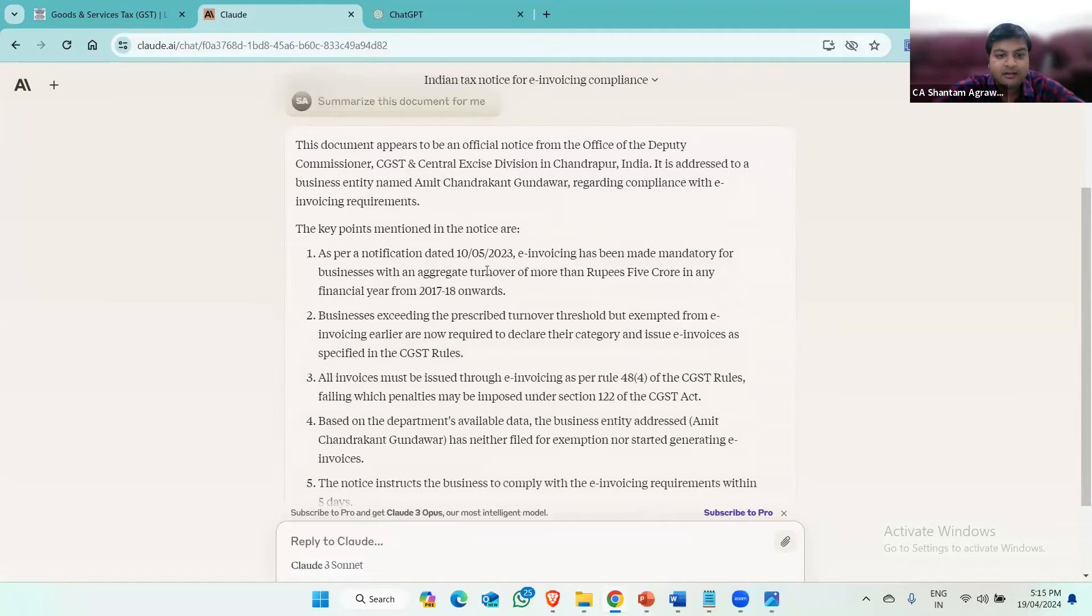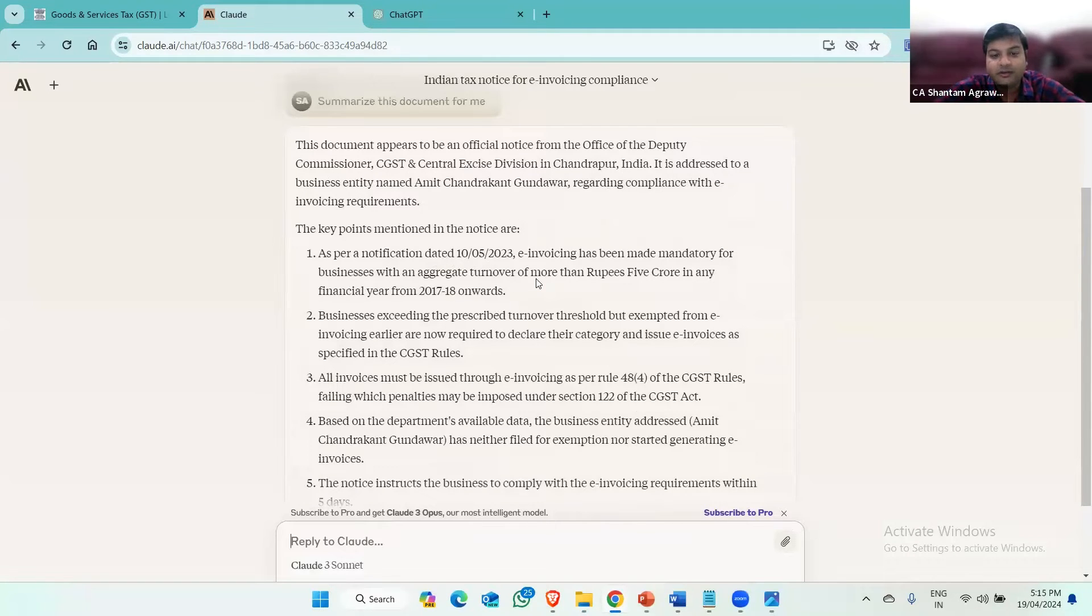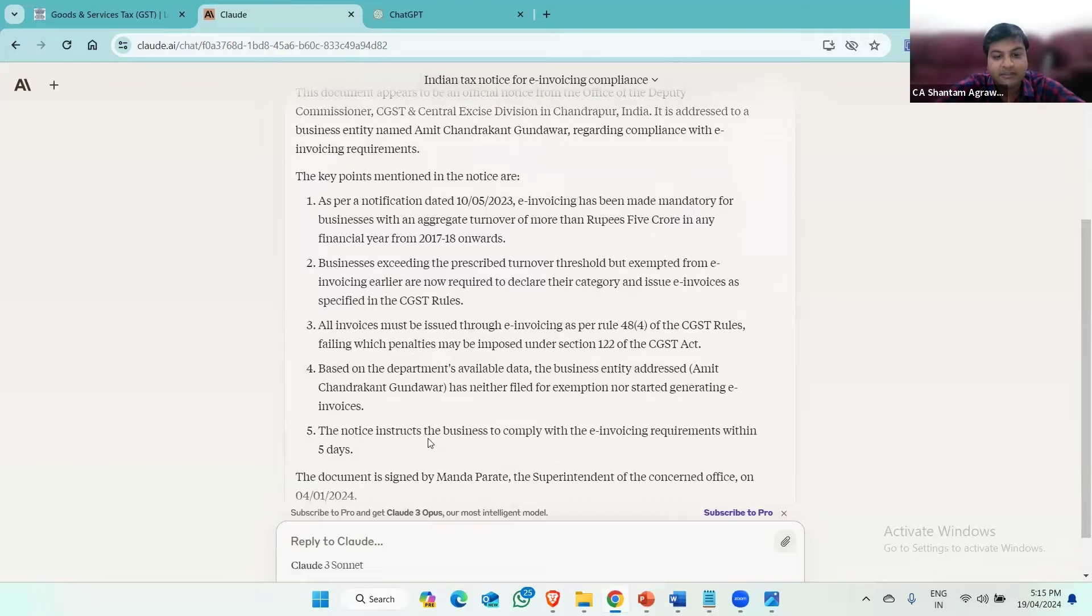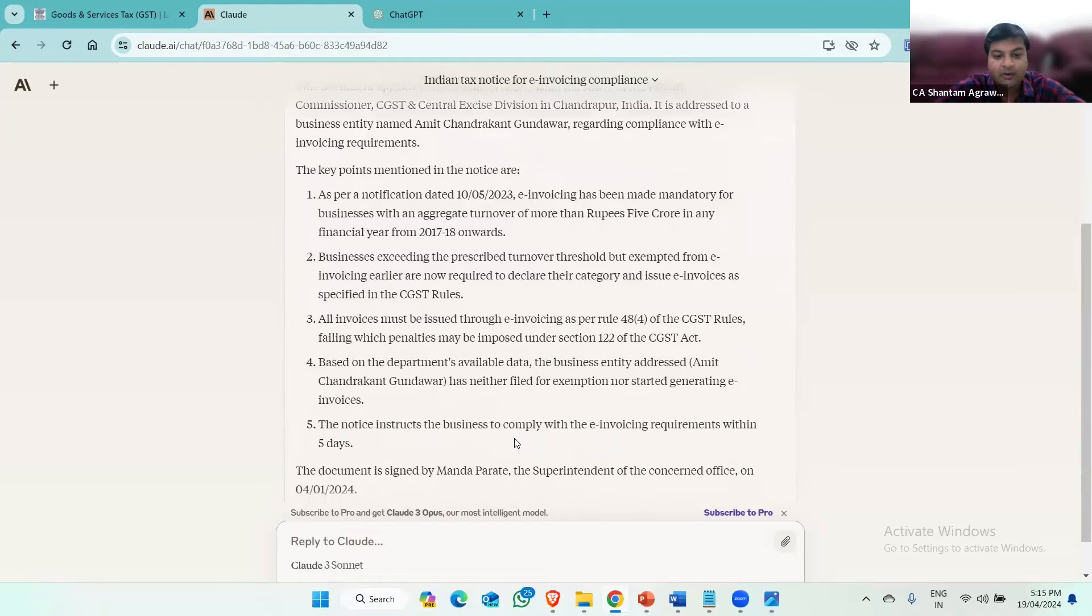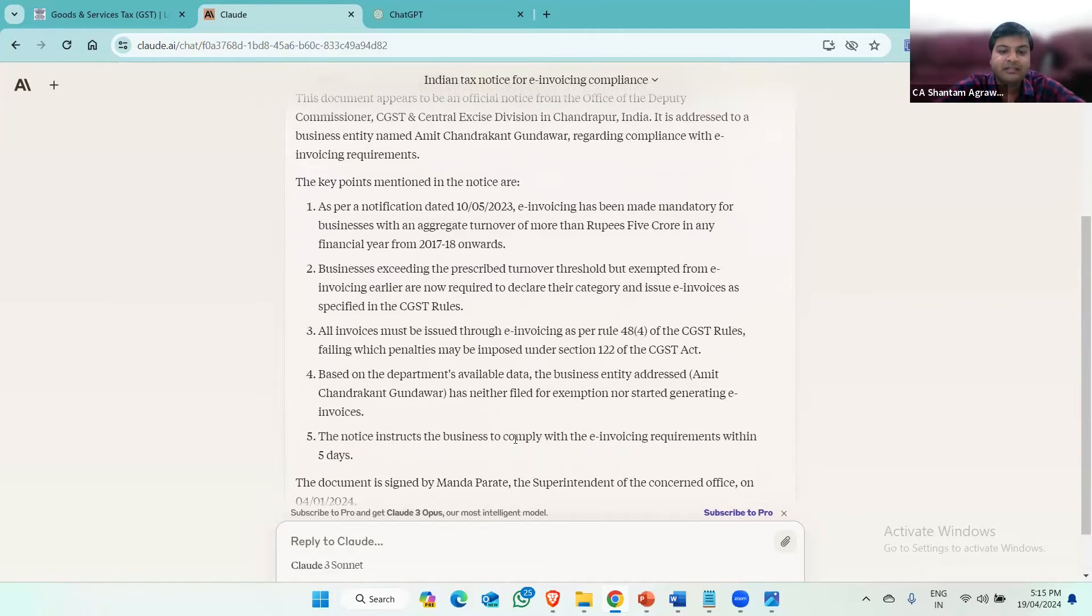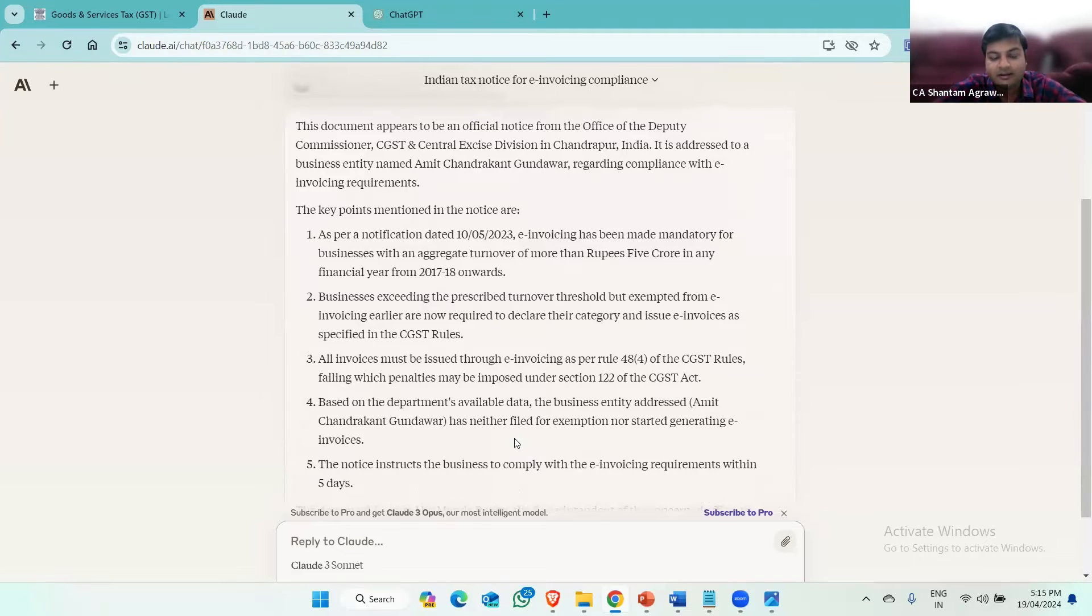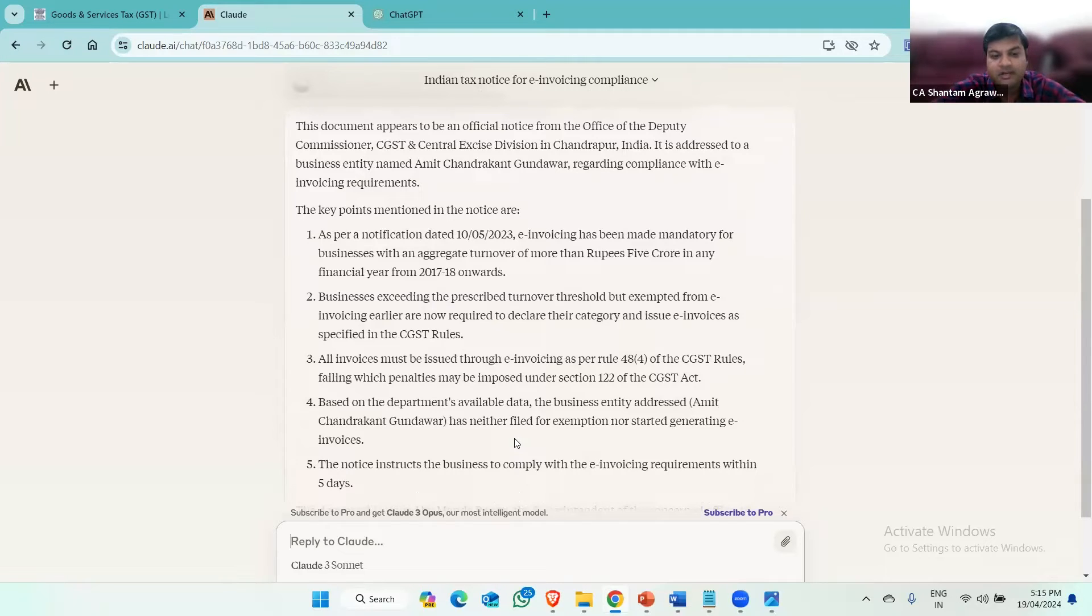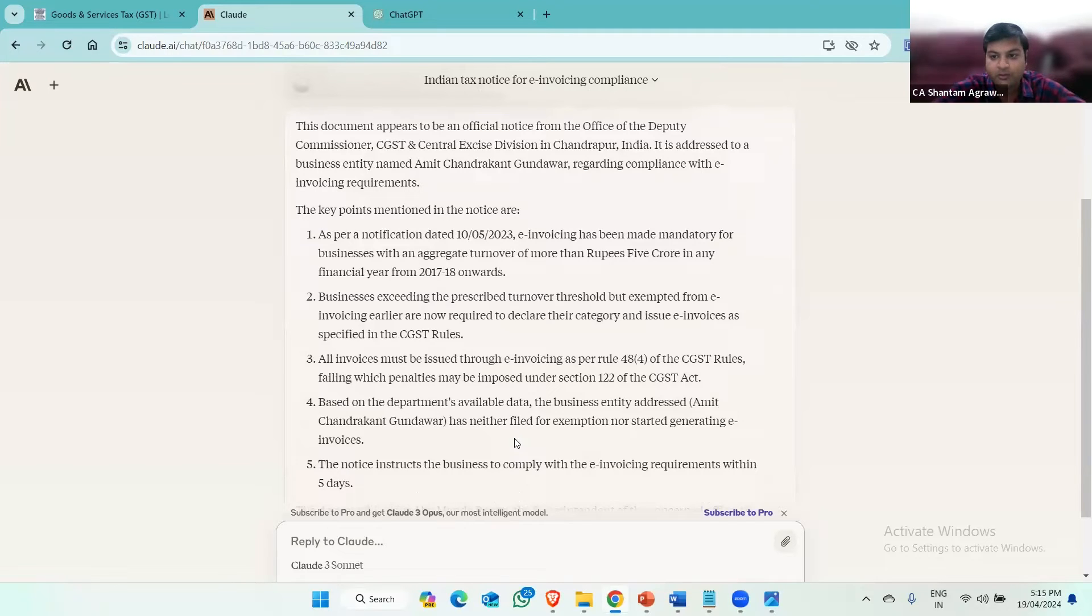Now, Claude AI will summarize this document, what is written in the GST notice. So the key points are they have mentioned that you have to generate an invoice if there's more than the five crores. In the fifth point, the notice instructs the business to comply with the e-invoicing requirement within five days. Now, this client is a petroleum client. It has a petroleum and it sells petrol, diesel, speed petrols, and some lubricants also, but the amount of volume of lubricants is very low. And mostly the sale of diesel petrol are non-GST supplies.